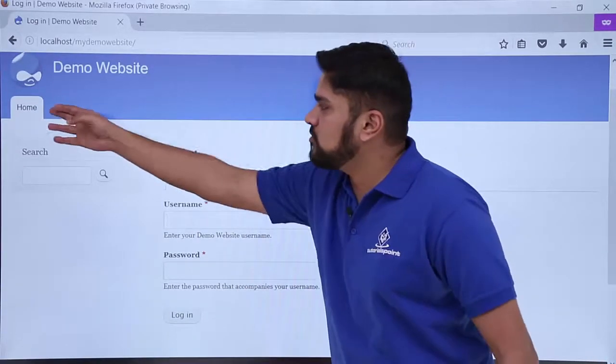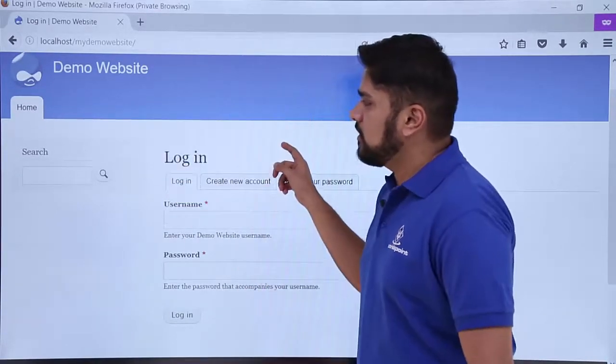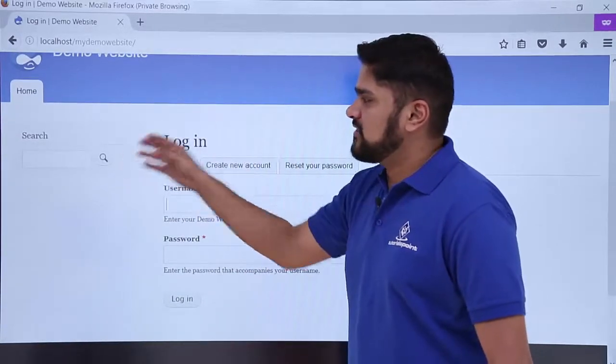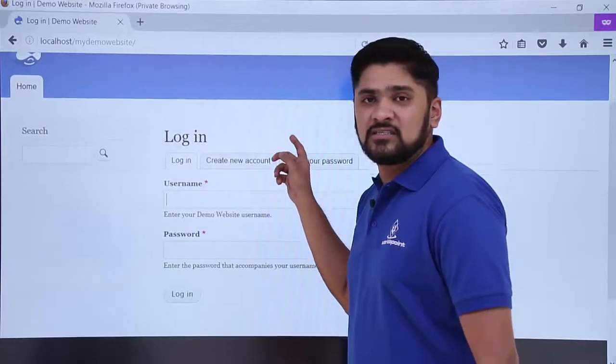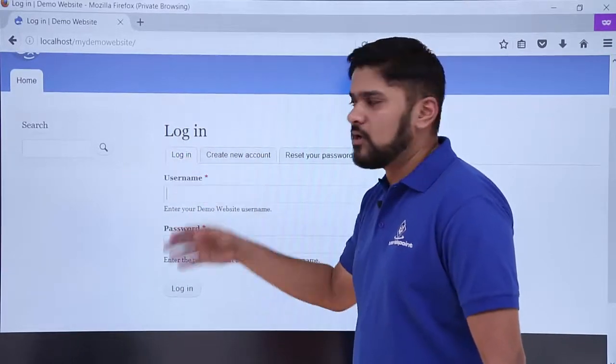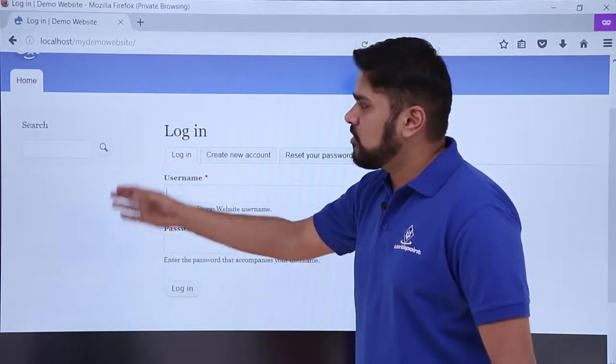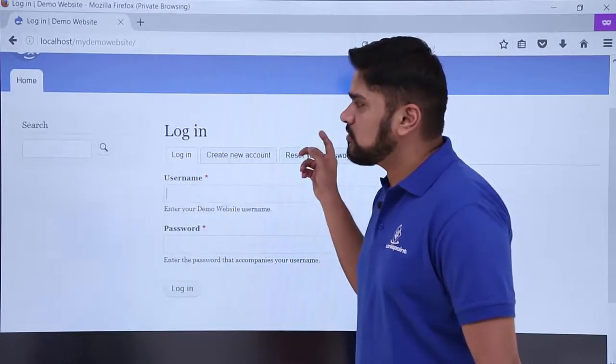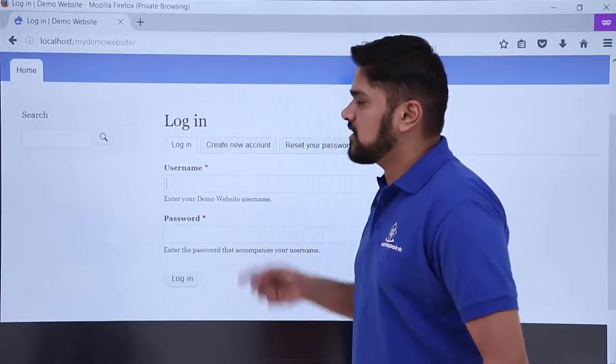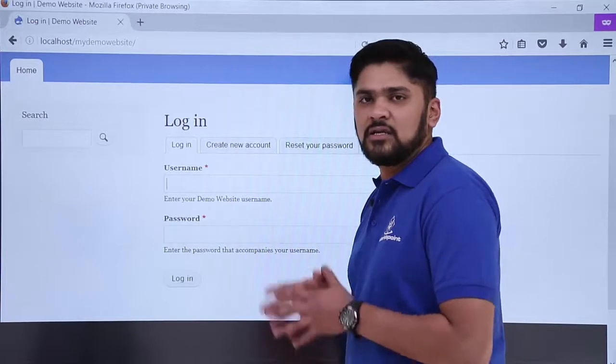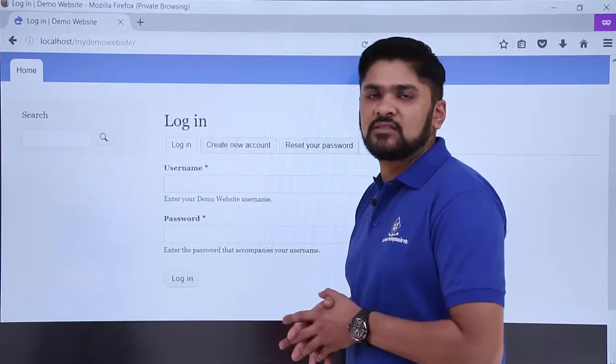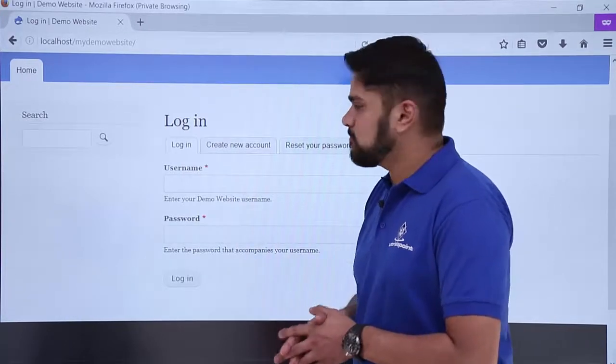Here you can see the default page home is visible. On the left sidebar, you can see the search option is visible. You can add many options here from the section blocks and region which we will discuss in the upcoming videos.